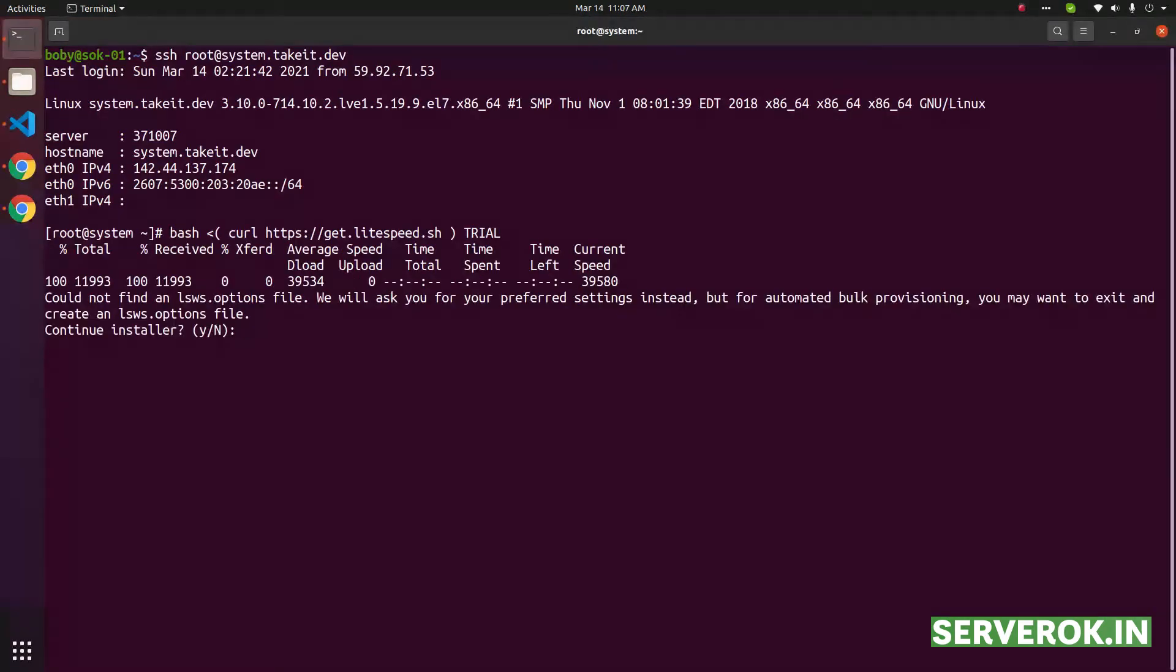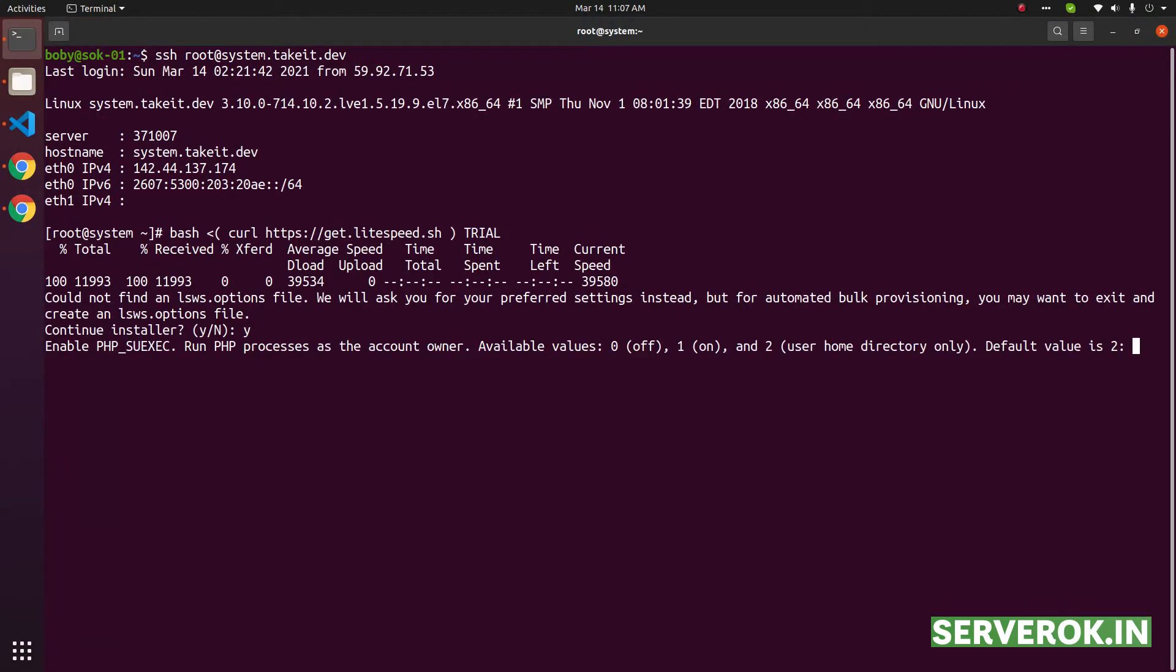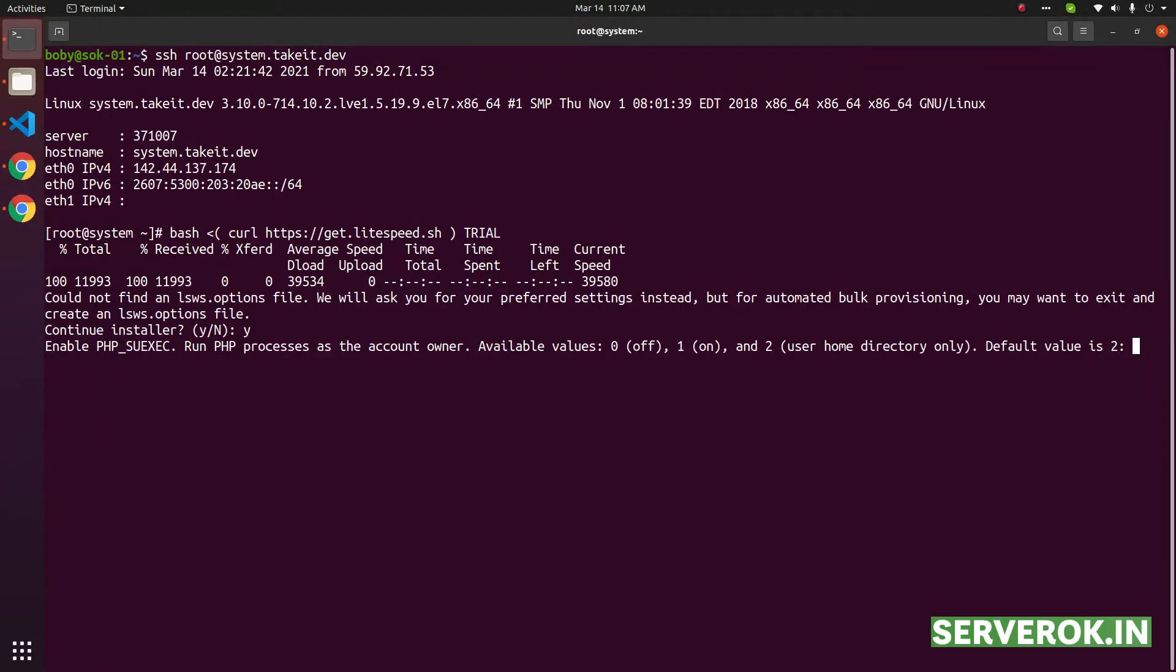So you need to press Y for yes. The default value, in this case, it is asking to enable PHP SUEXEC. One is on, two is user home directory. The default, we will go with the default value of two.